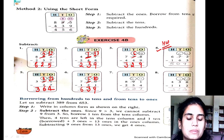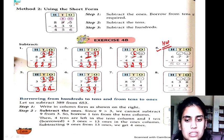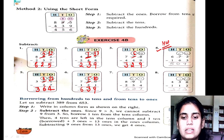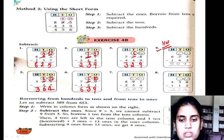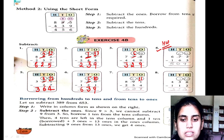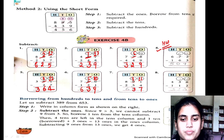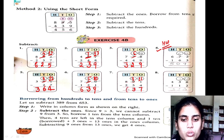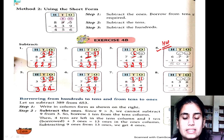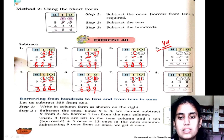639 is my answer. Next: 1 minus 4 is not possible, so we take a borrow — 11 minus 4 is 7. Then 8 minus 5 is 3. 8 minus 2 is 6. 637 is my answer.